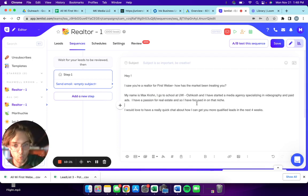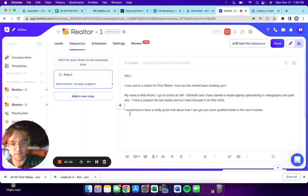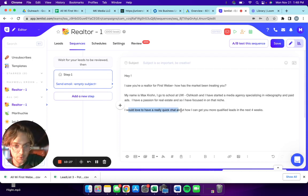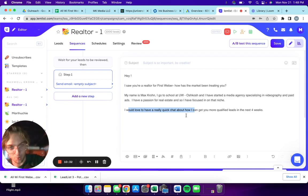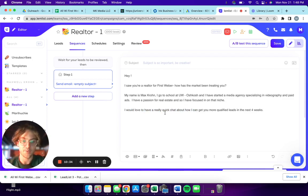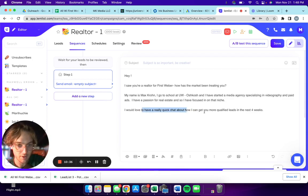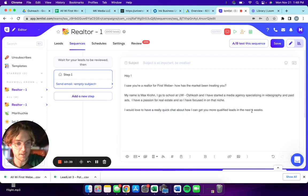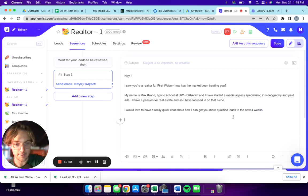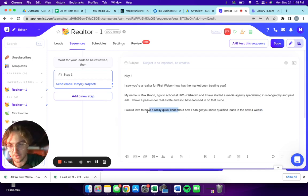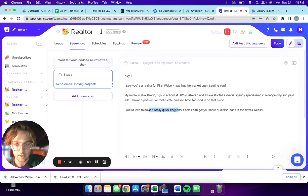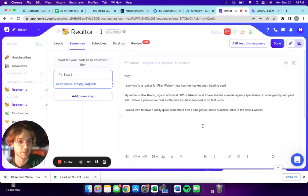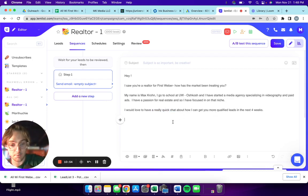It gives me a reason why I'm reaching out to them, gives me a reason why I'm focusing on that niche, tells them what I do. Then down here I said I would love to have a really quick chat about how I can help you get more qualified leads in the next four weeks. You need to have an offer, you need to have a time frame, and you basically have to have a call to action wrapped up in a quick concise sentence.